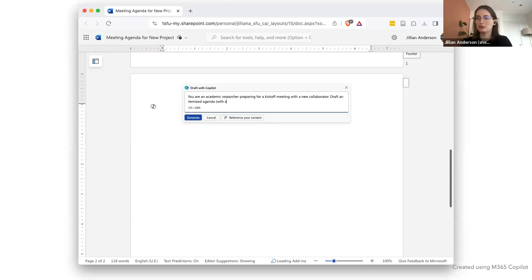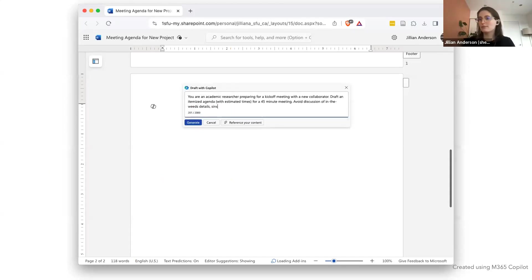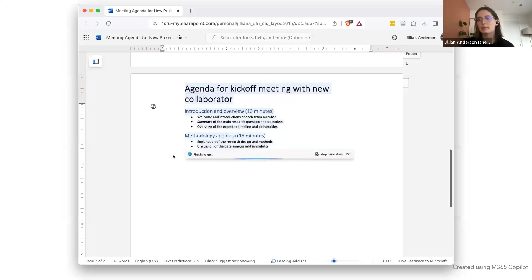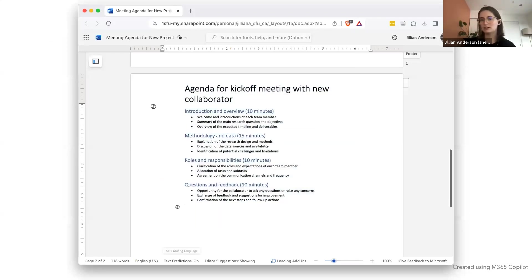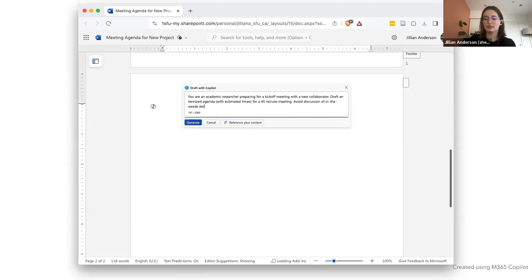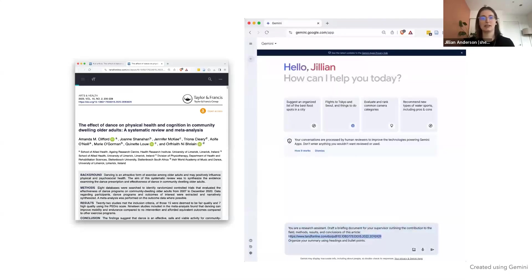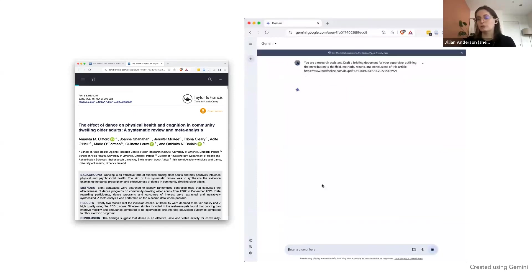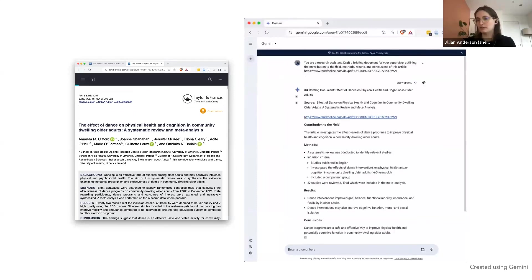A couple of quick use cases where you might see an LLM or generative AI actually helping within a research context: being able to ask a co-pilot inside a Word document to put together an agenda for an upcoming meeting with a new research collaborator, giving it context and getting a nice document you can fill in. Another example is asking a tool like Gemini to summarize an open research paper for you and provide some briefing notes.